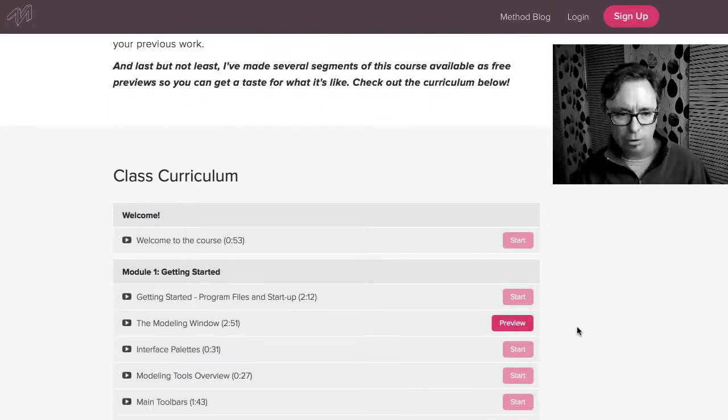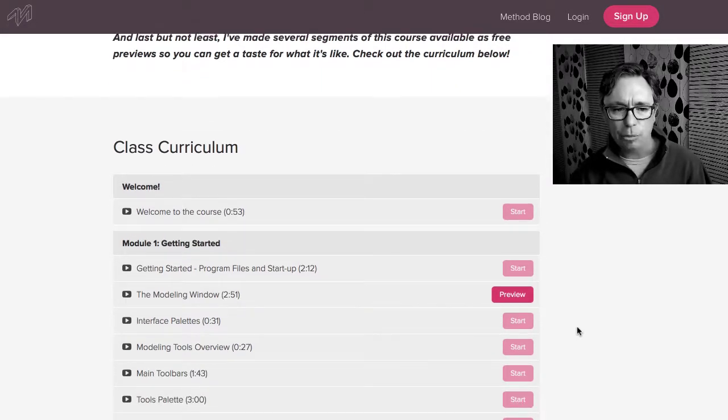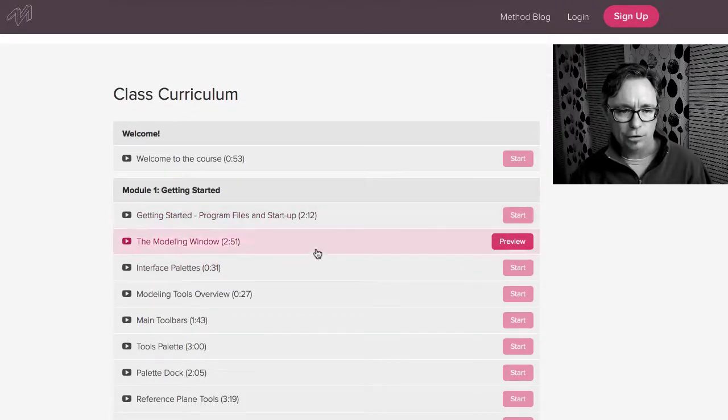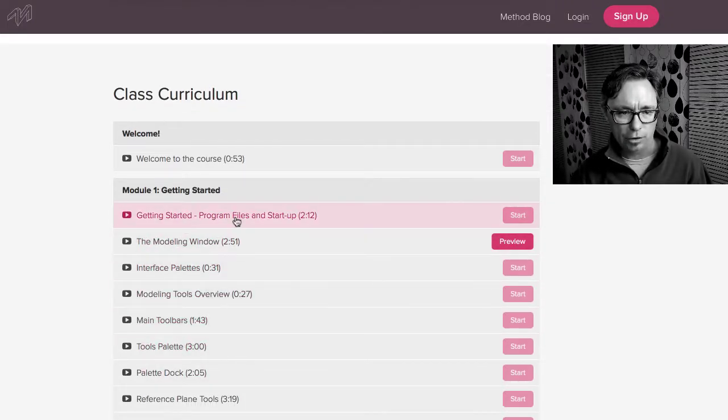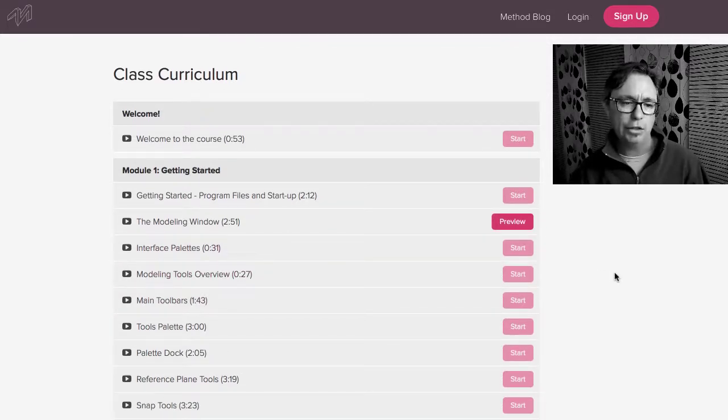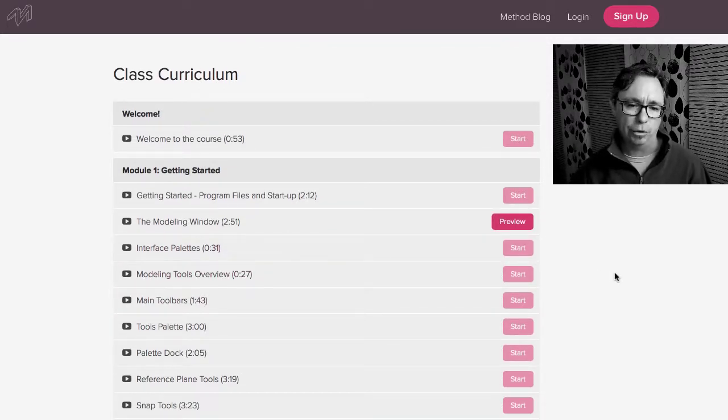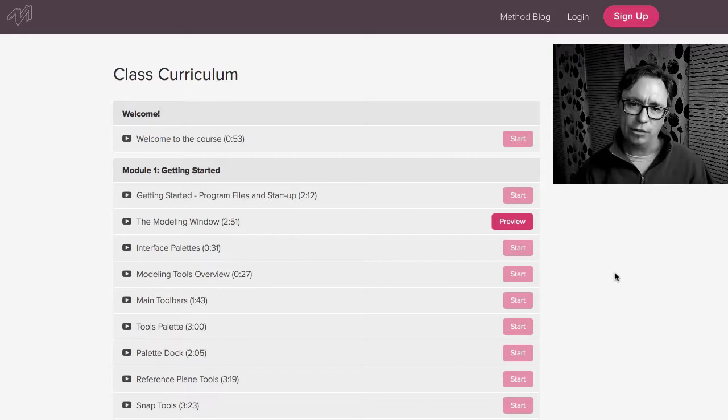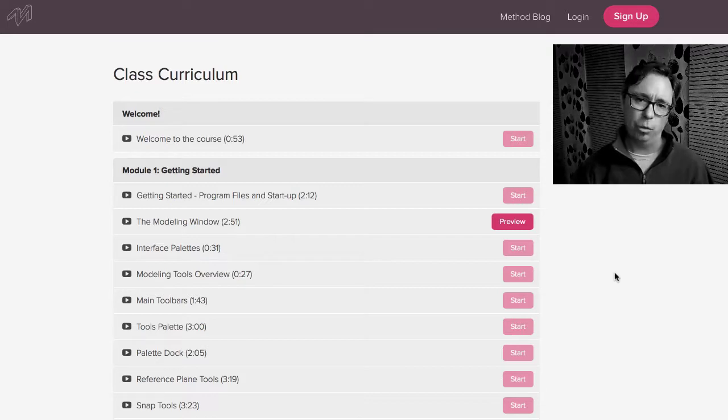And you can see that it's broken up by module and each module has all of these different videos with their title and their length of time and the reason that I did it this way is because I wanted you to be able to come back at any time and just get the piece that you wanted.